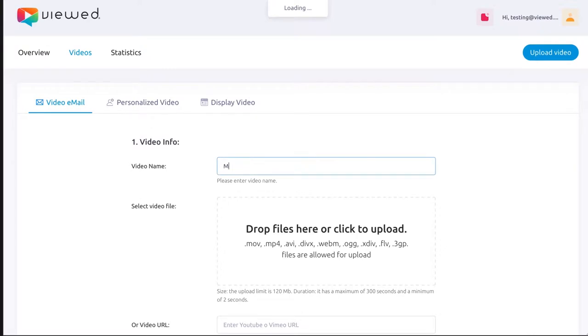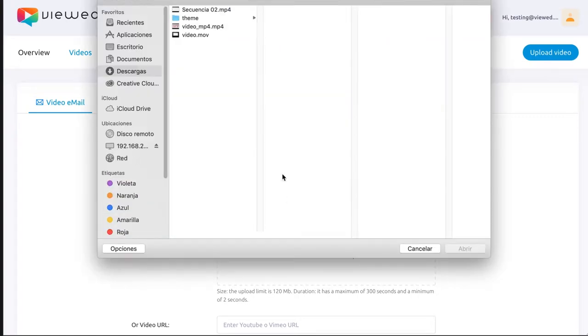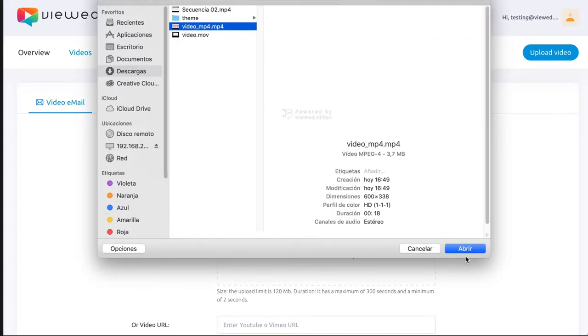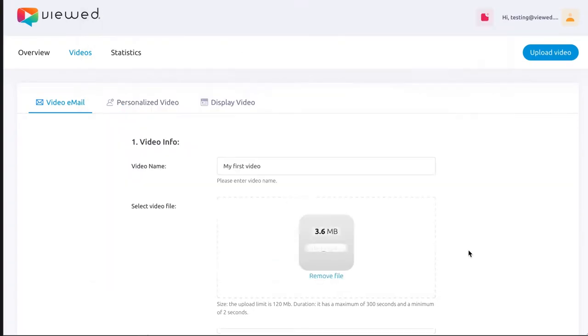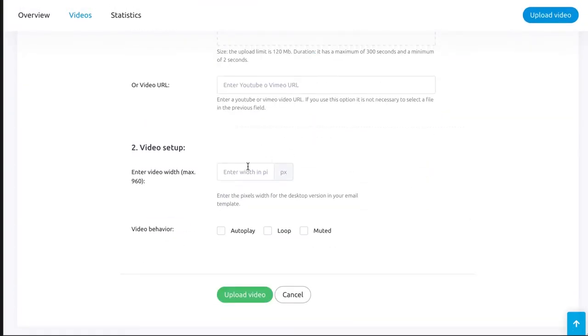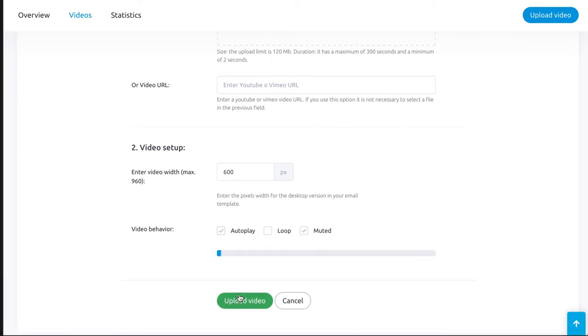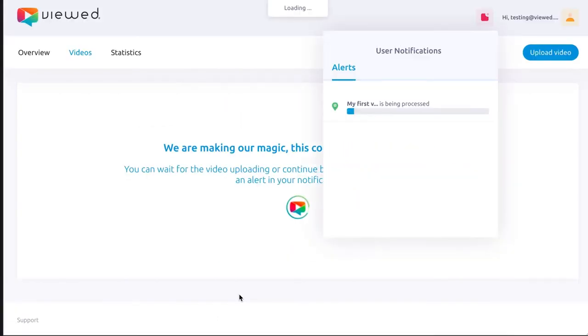First, enter a video name. Second, select a video file from your computer or paste a YouTube or Vimeo URL. Third, insert the width of your video in pixels. Fourth, select the behavior of your video. Lastly, click on Upload Video and wait for VueD's magic.